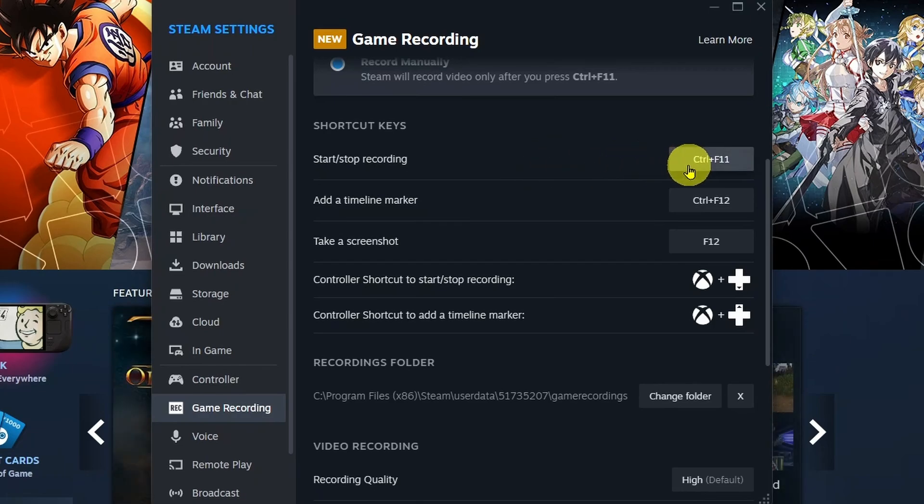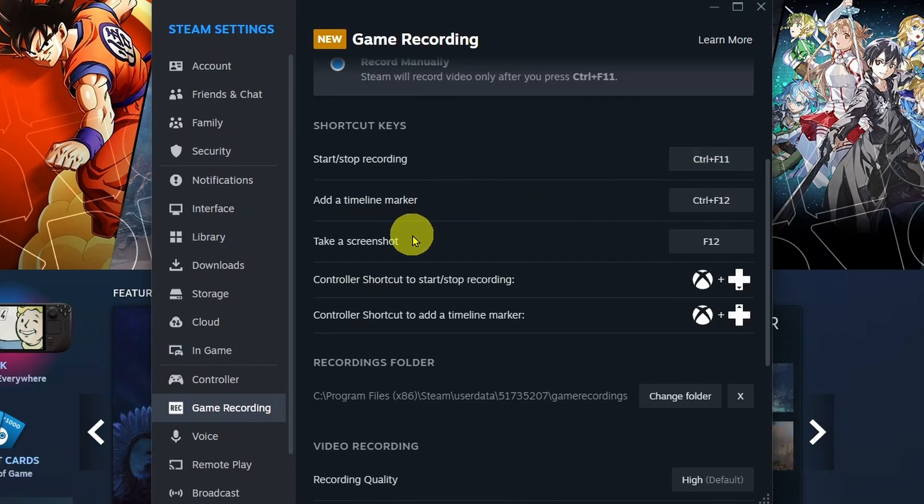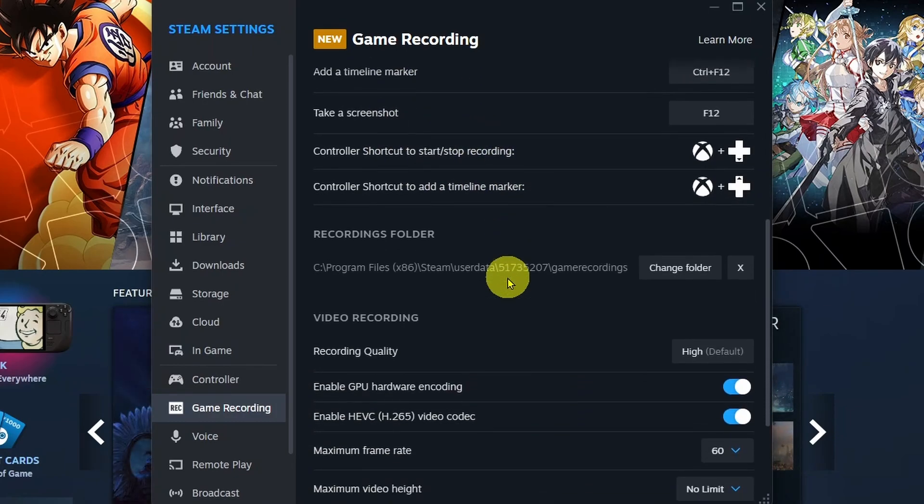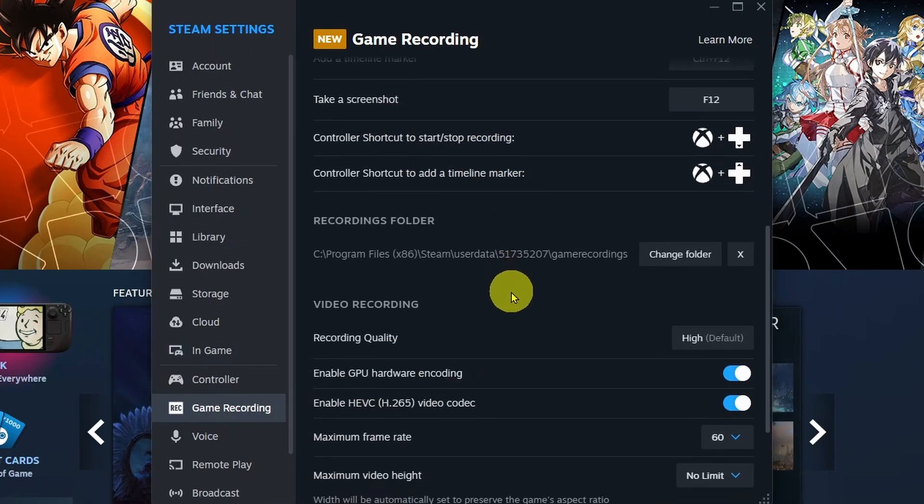By default, it's going to be set to Control F11. You can always change this if you'd like, as well as a few other options down here that I recommend you have a look through.